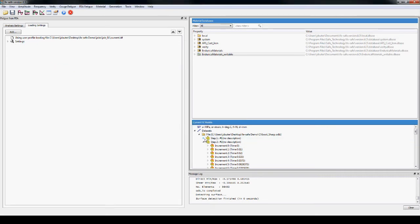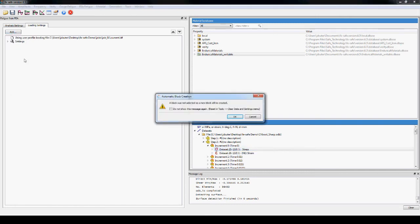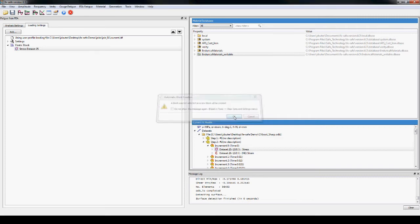The stress and strain data are now added to a data block. The data block starts with the first increment of the second step for the stress and then for the strain.